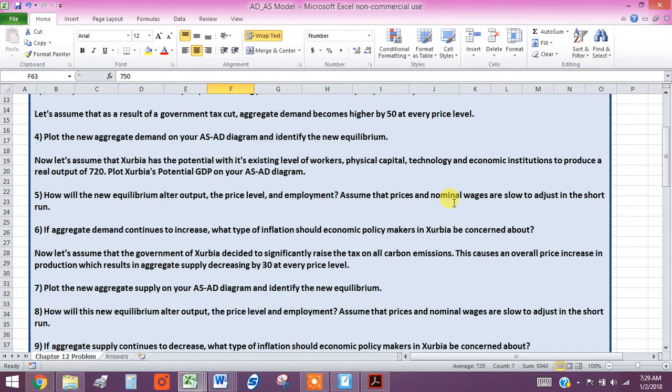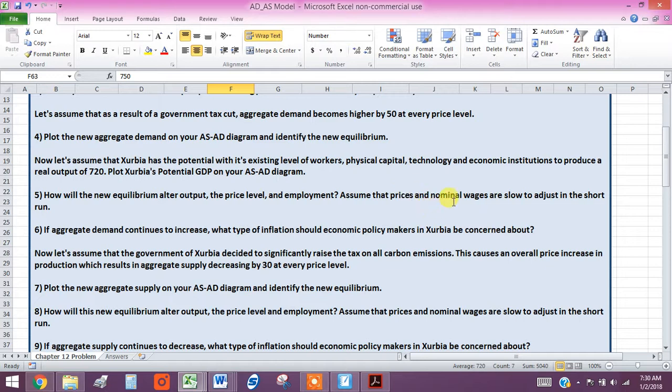So if prices go up, we're assuming that in the short run, everyone's wages aren't going to go up as well, which would make real wages the same. We're assuming that real wages are actually changing as the price changes. In other words, when prices go up and your wage doesn't immediately adjust,